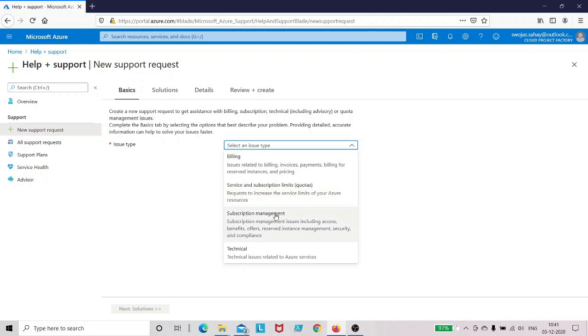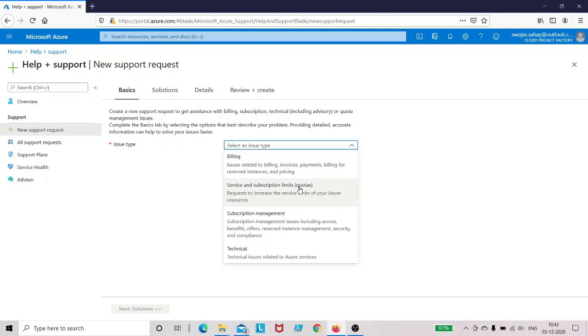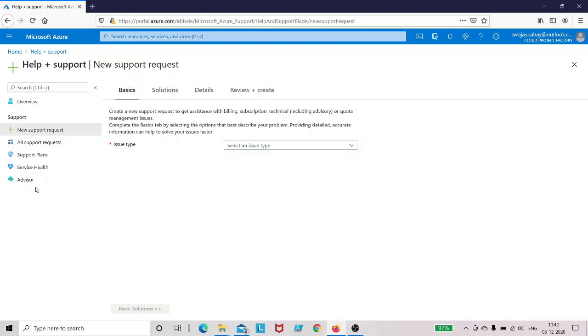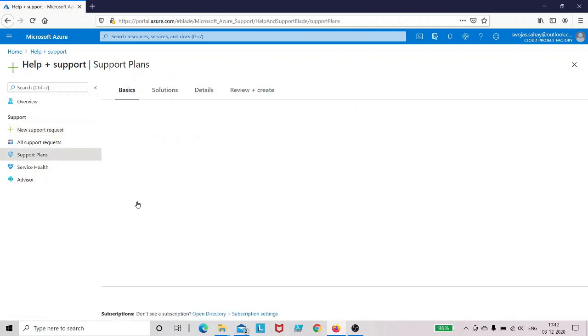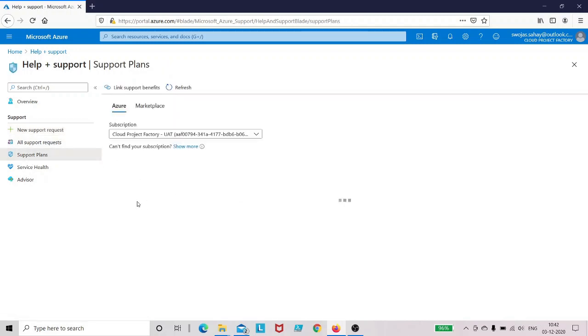You can see this option: service and subscription limit quotas. By default there is a quota set for a particular resource and subscription, but if you want to increase the quotas, you have to go ahead and raise the request through this option.